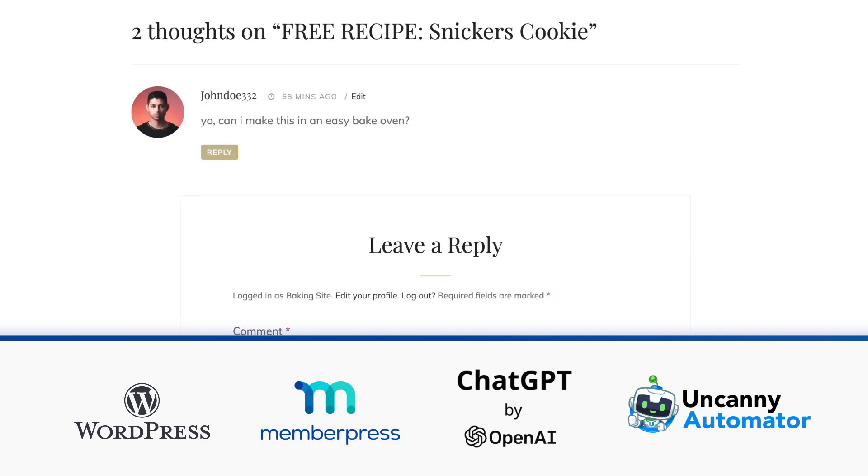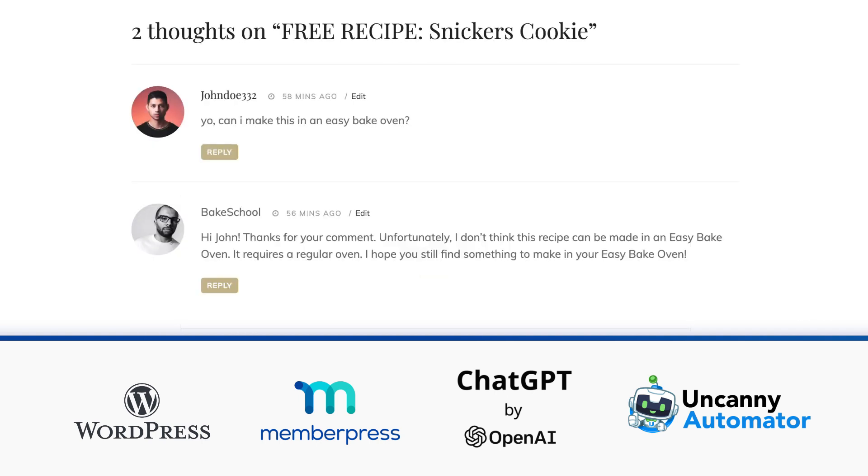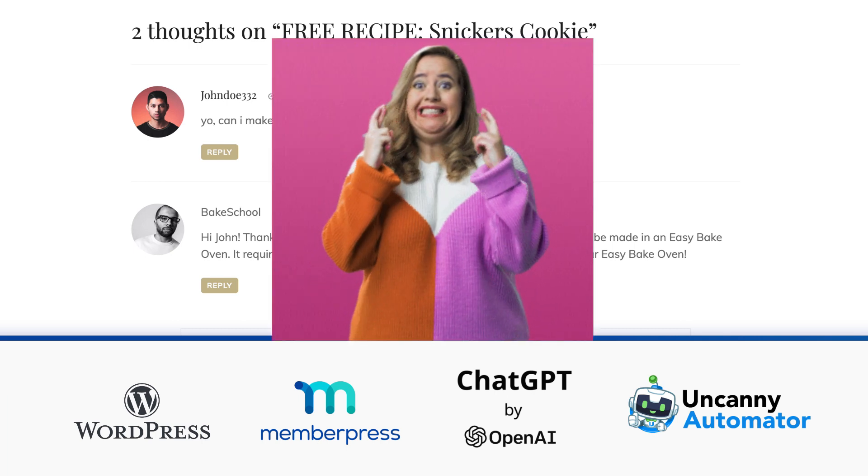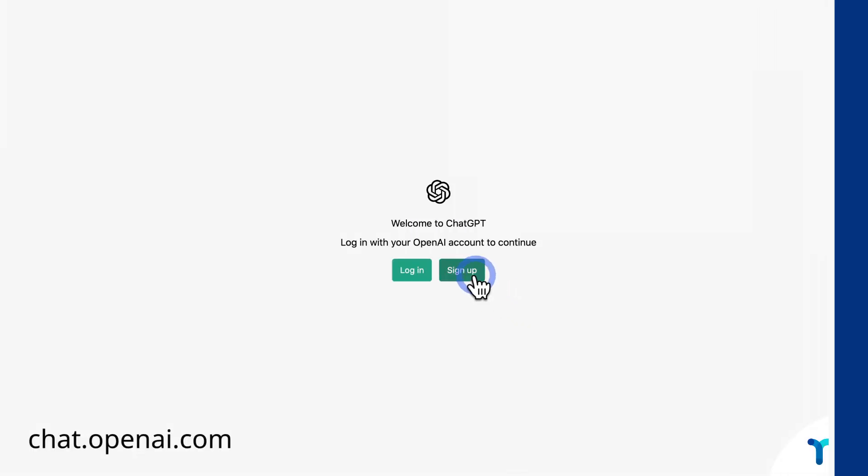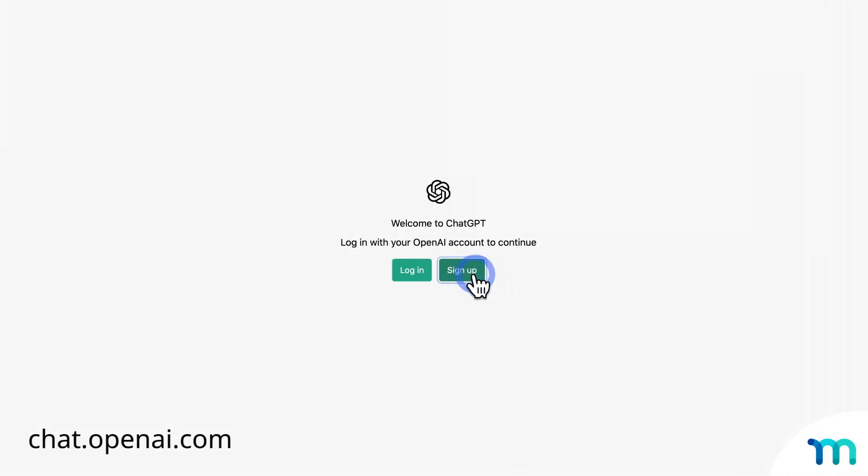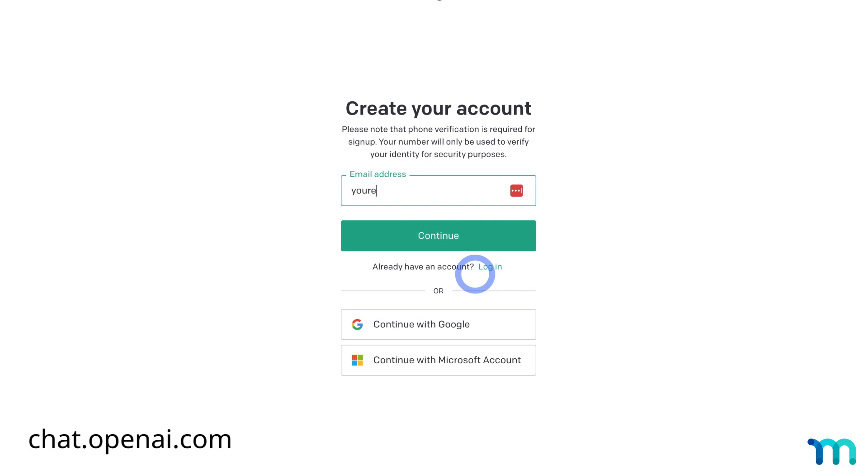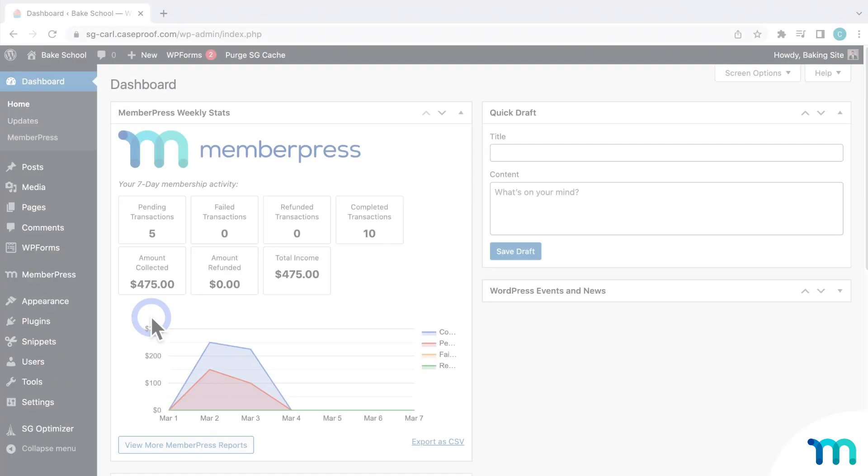And we'll see how to let the AI auto-respond to blog post comments. It's not as scary as it sounds, I promise. First, you'll need to sign up for a free OpenAI account. It's the company behind ChatGPT, in case you didn't know.